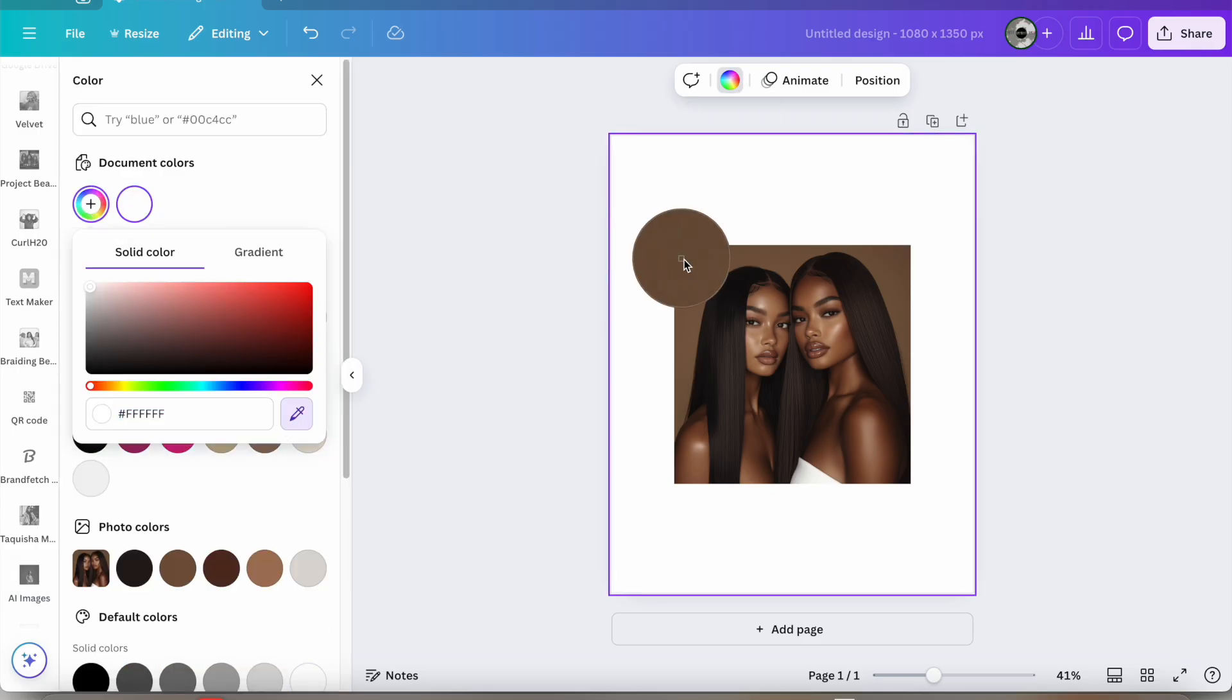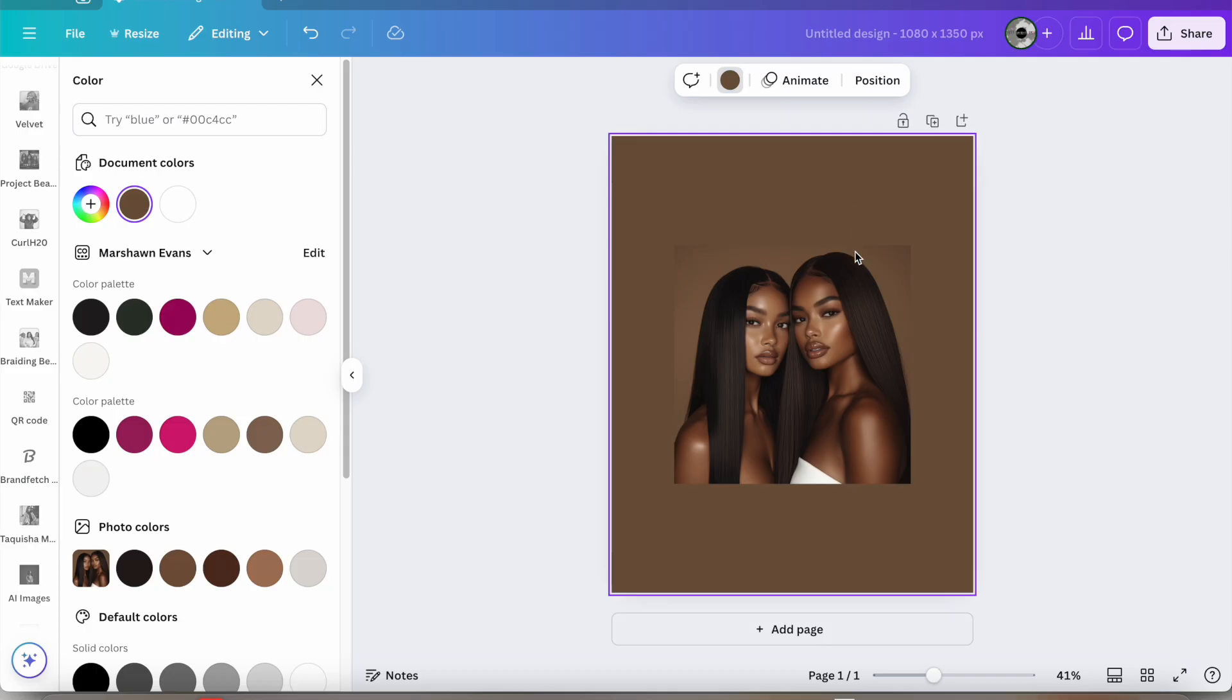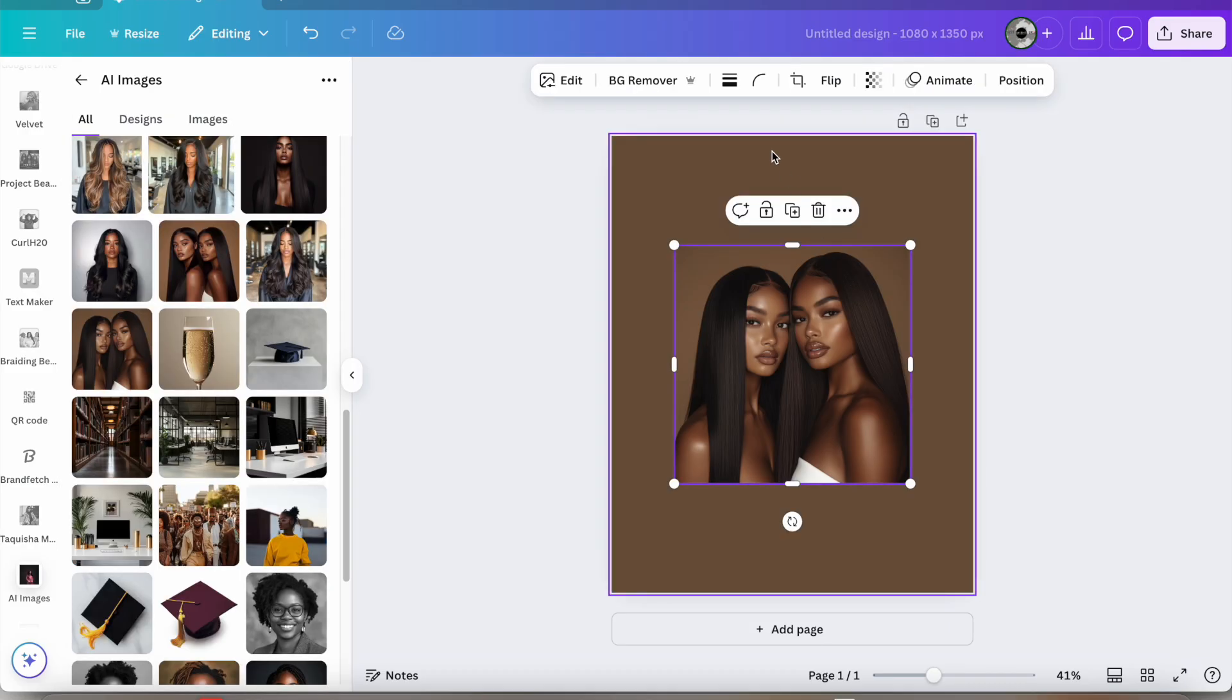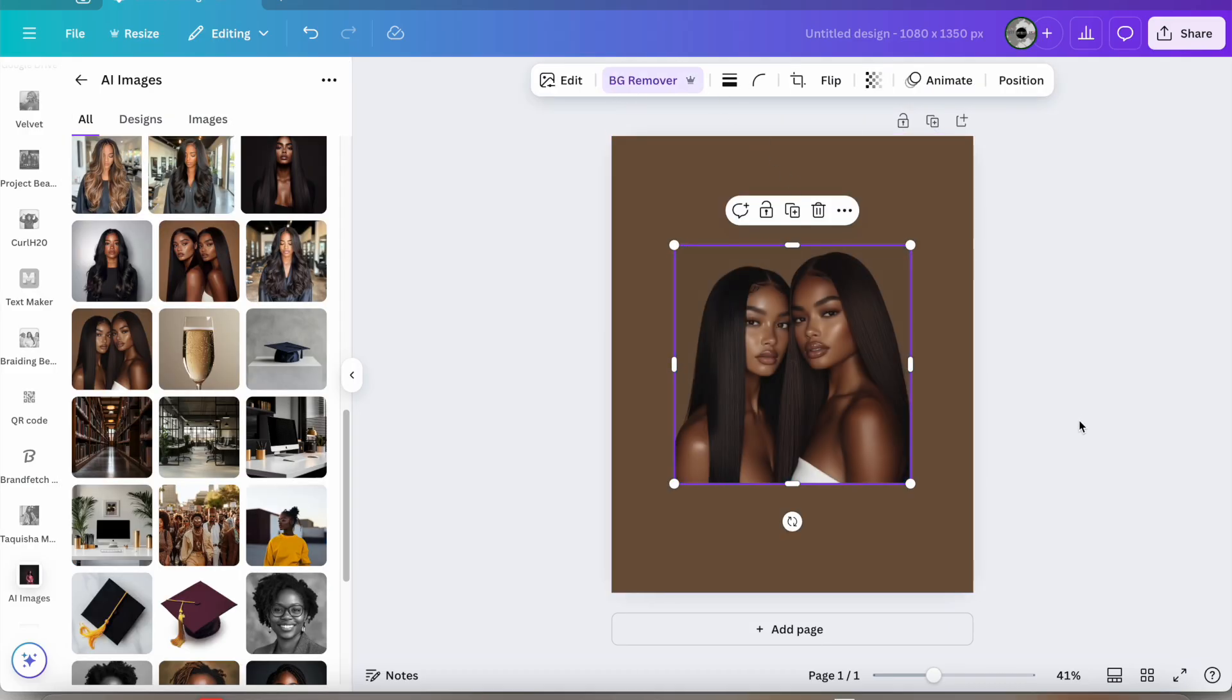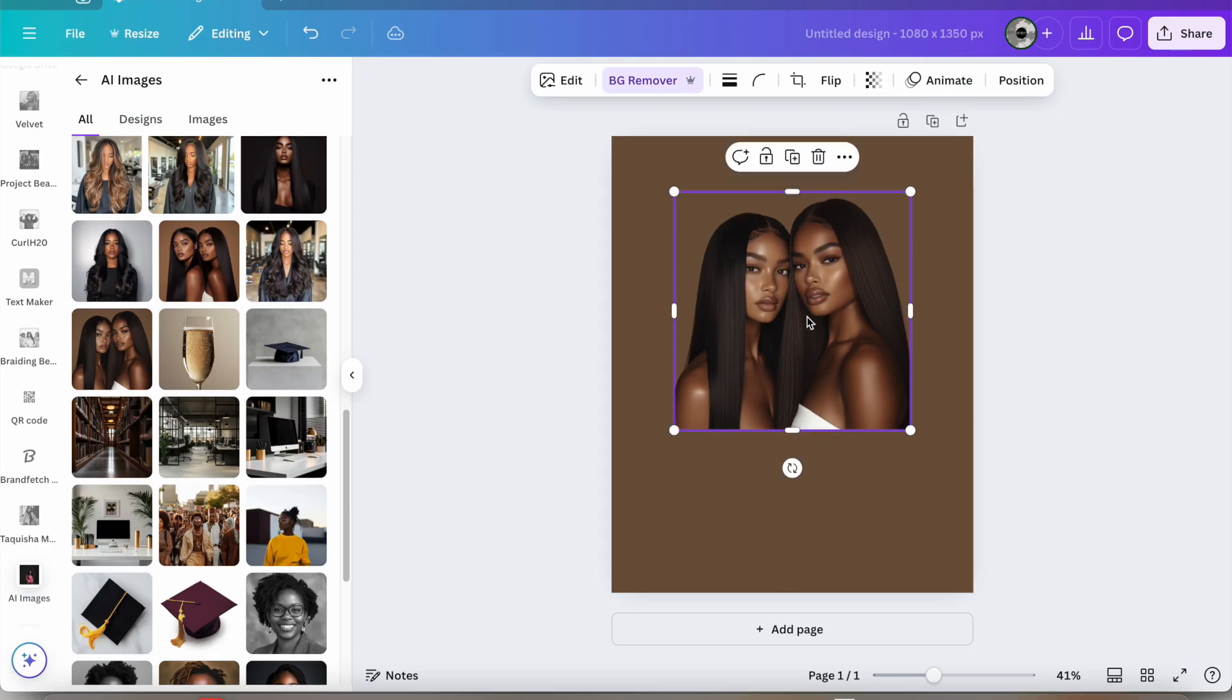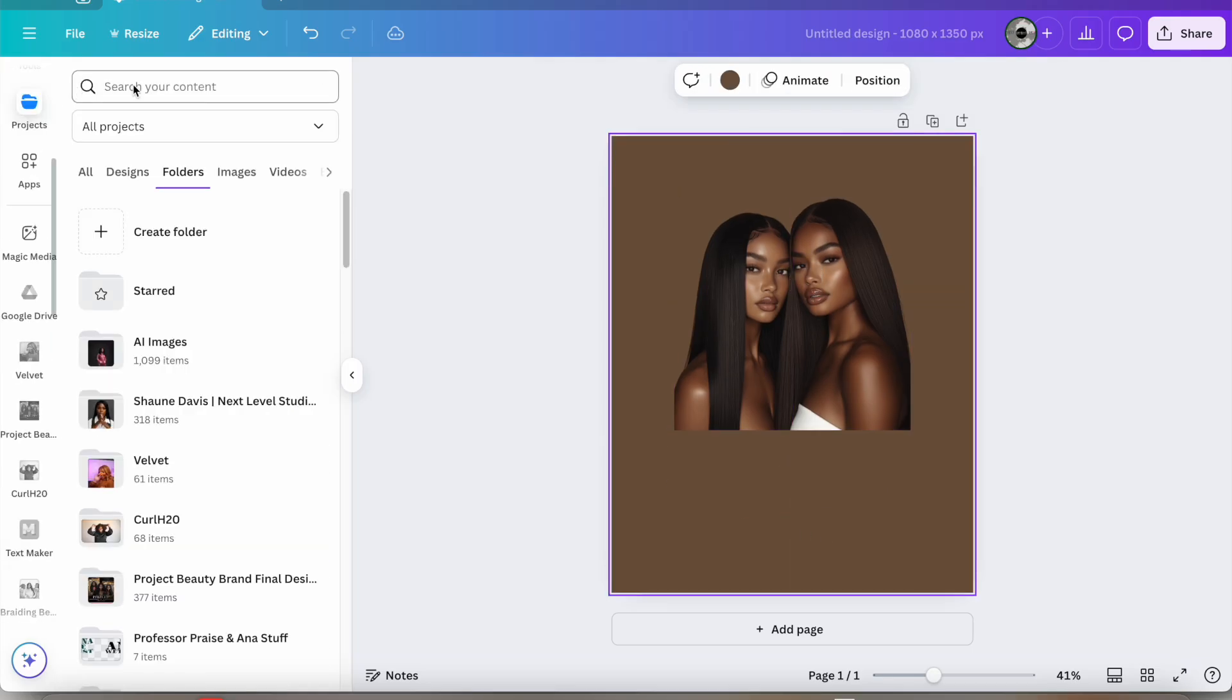So the first thing I'm going to do is place my image on the canvas inside of Canva and I'm going to color the background to match the original image color and remove the background from the image.